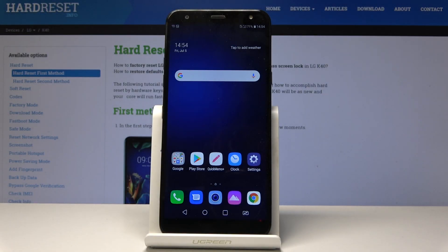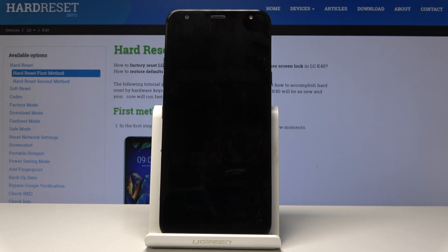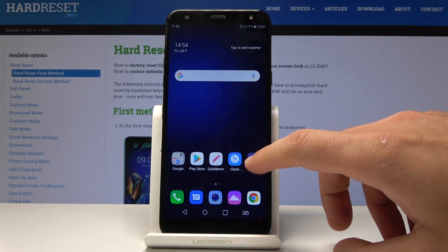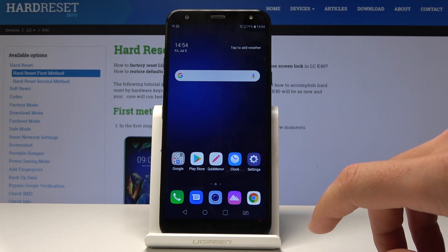Here I have LG Key40 and let me show you how to enable developer options on the following device. So at the very beginning let's start by using the home screen, find and select settings.